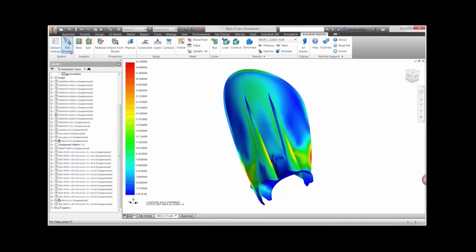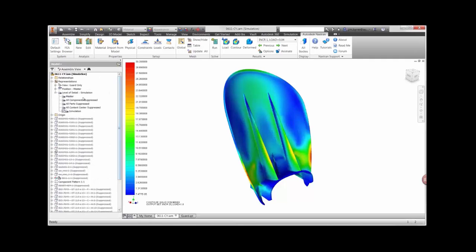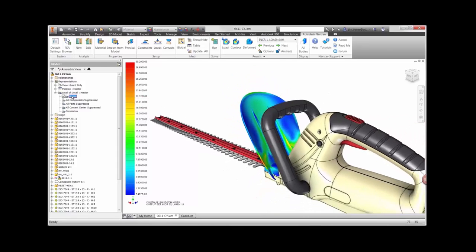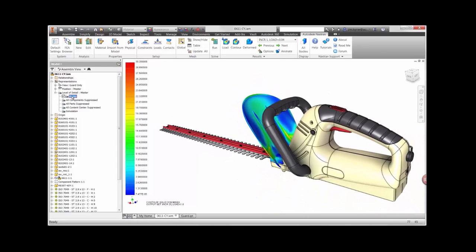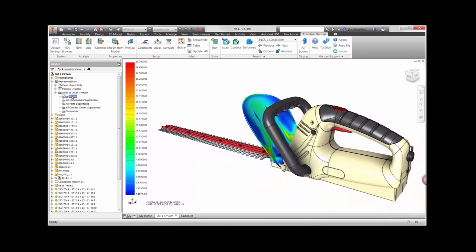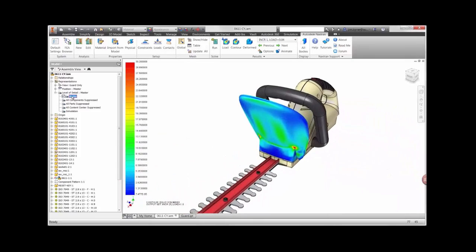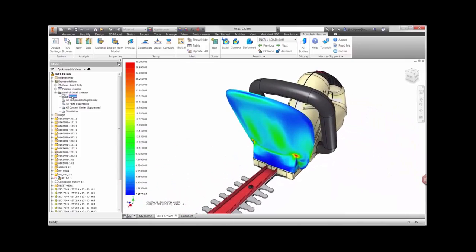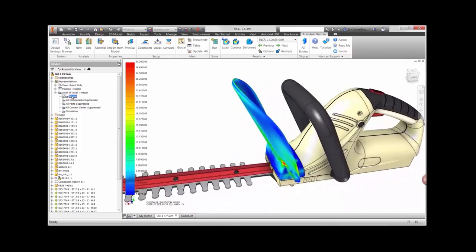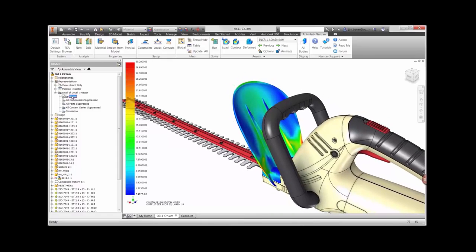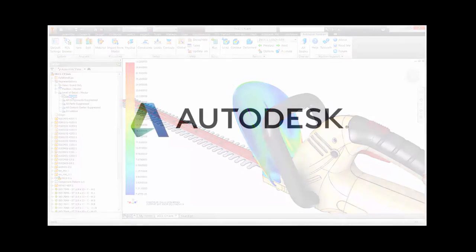Each time a new study is run, there are countless hours that are saved as opposed to manufacturing a physical prototype. Using Autodesk Nastran and Inventor helped us to ensure the safety of the hedge trimmer assembly. We can now confidently move on to innovation in other areas of the design.